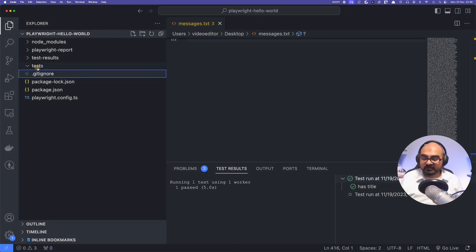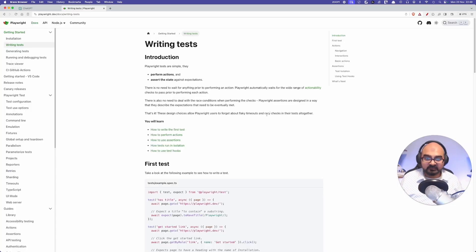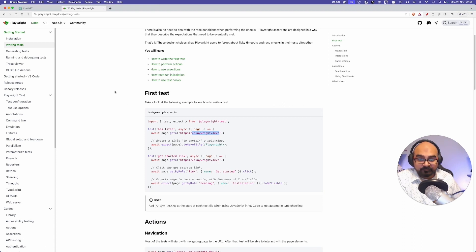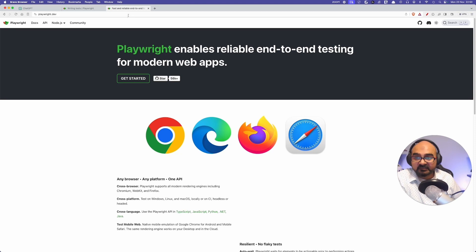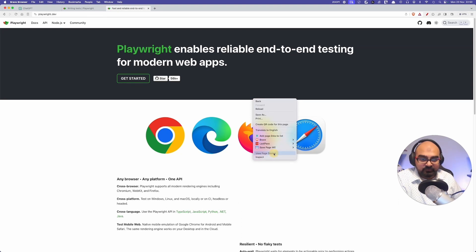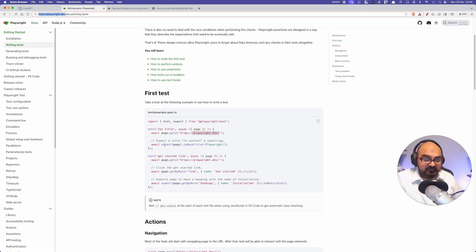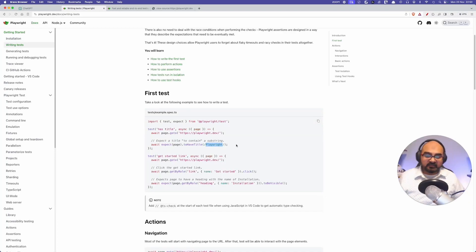I'm going to delete the test examples as well. Any test you write will go in the test folder. In the documentation it shows a first test — it runs a test which visits the Playwright website (playwright.dev) and checks the title of the page. If we go to playwright.dev in the browser and hover over the title, it says 'Fast and reliable...' — it's a long title. Doing a view-source shows the title element contains the word 'playwright', and that's what this test checks.